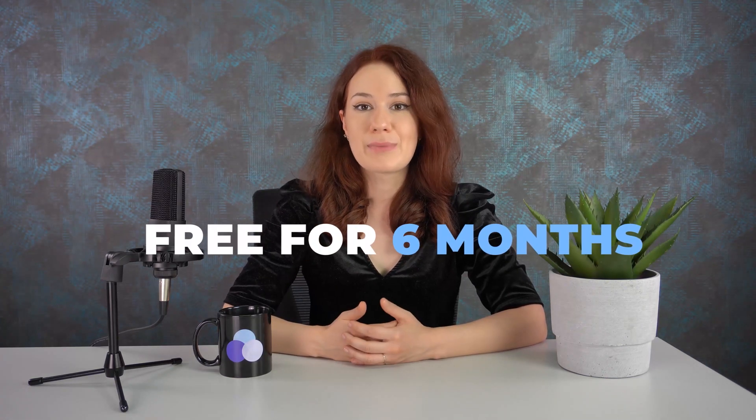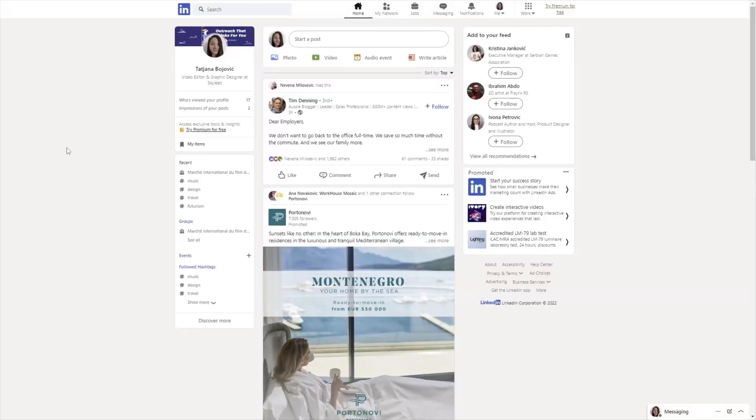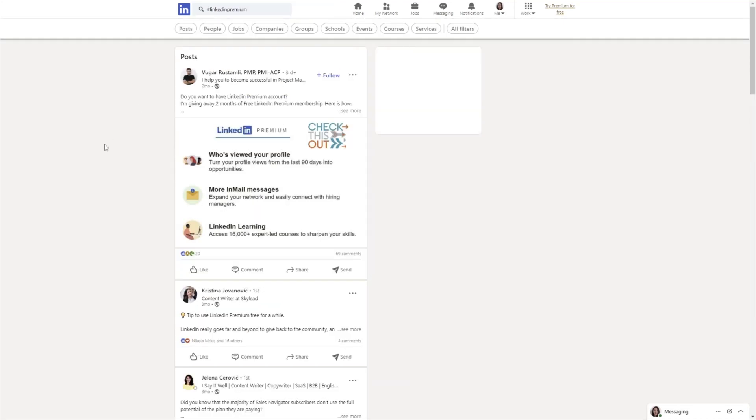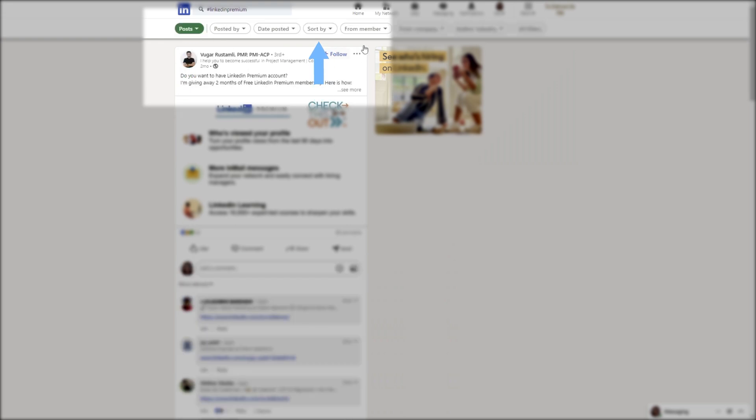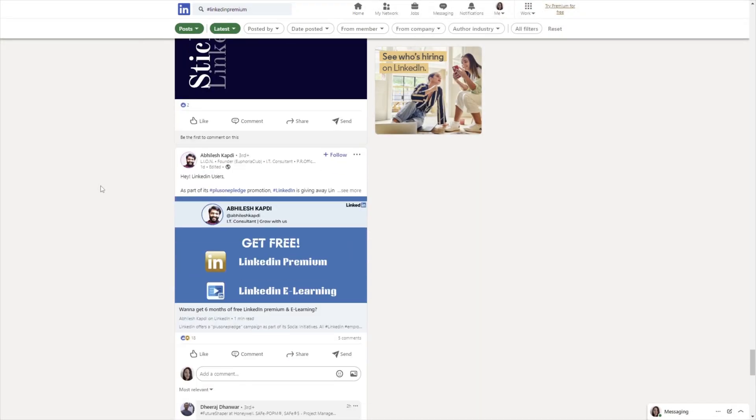One of the perks of working for LinkedIn is that almost every employee gets to use the LinkedIn Premium Business plan free for six months. Most employees give away these coupons, though they do pose certain criteria you need to fulfill in order to win them. To find a LinkedIn employee giving away free Premium coupons, go to your LinkedIn search bar and type either #LinkedInPremium or #PlusOnePledge. Then click the Posts button and sort by latest. Find the person who posted the giveaway, reach out to them, and submit your request. The best practice is being honest and providing detailed information on why you need LinkedIn Premium free, and you can even describe how you will use it to develop your career.